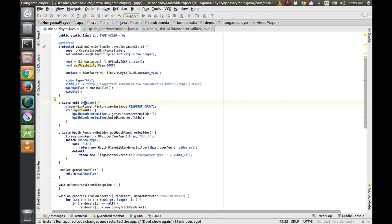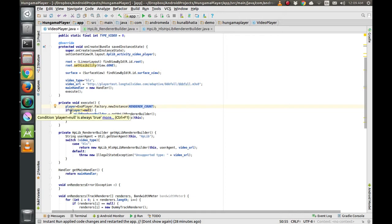Moving on to the execute function, we are initializing the player over here with renderer count as 2 because we have both audio and video. If the player is not null after initializing, we proceed with the setup.